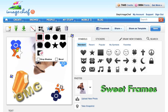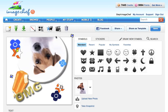We also have a variety of different shaped frames that you can apply to your image to make it more unique.